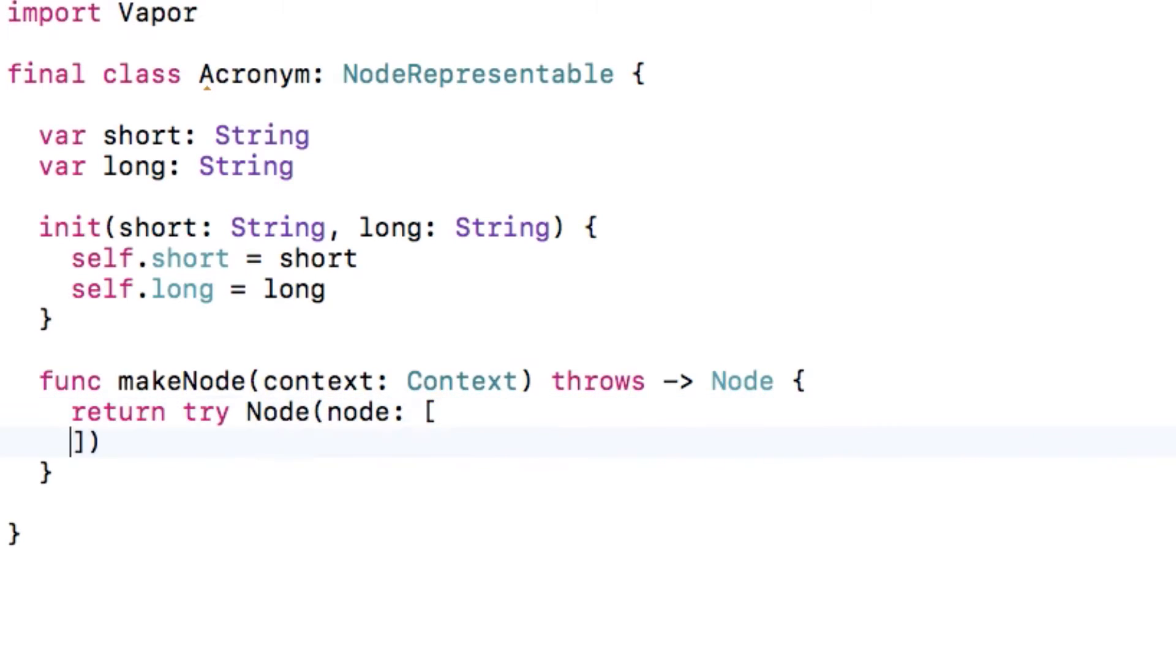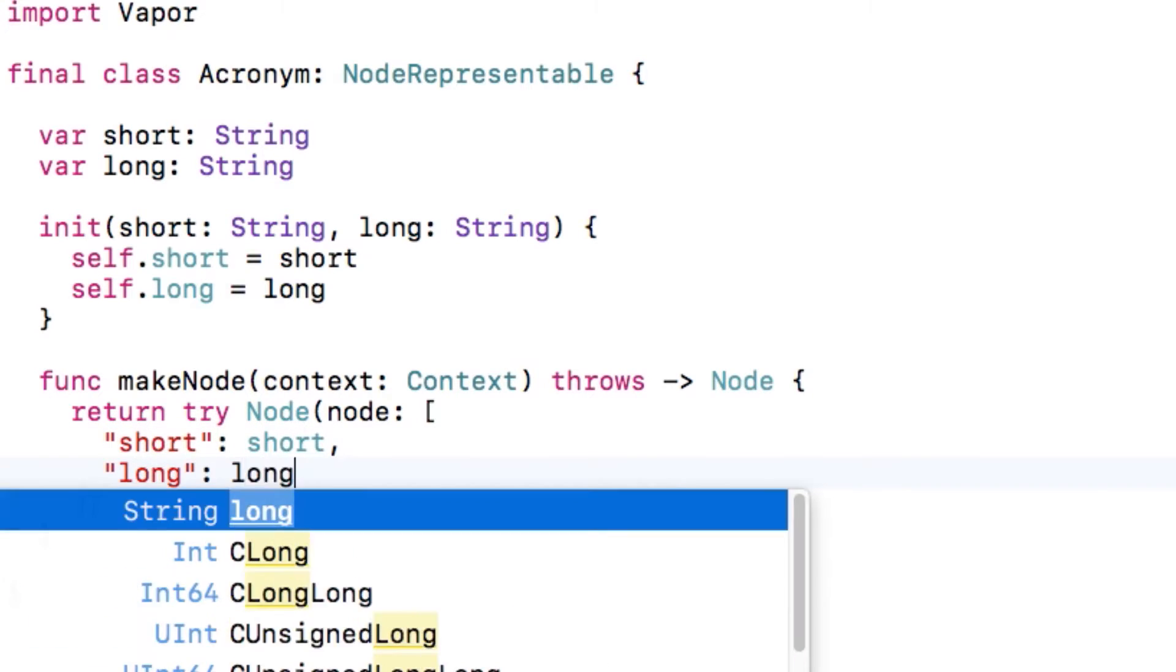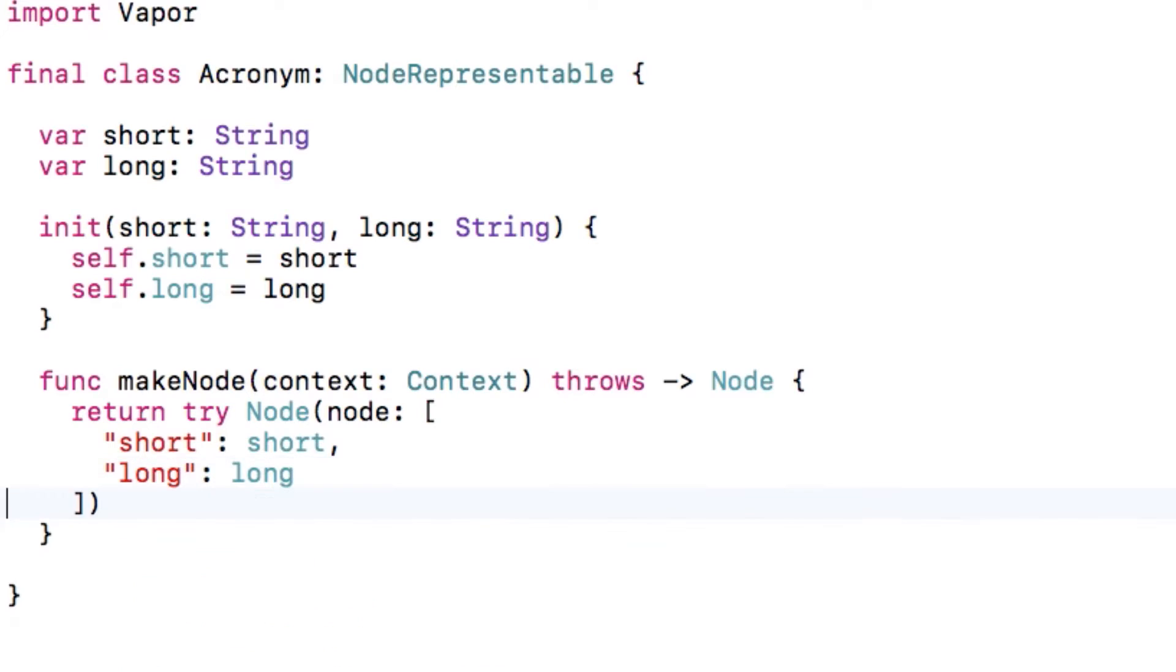It's extremely simple to implement, since you can just create a node with a Swift dictionary that contains node representable types, and Vapor has already made most of the basic types, such as string, already conform to node representable.